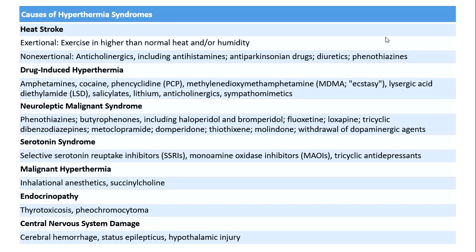Certain conditions predispose patients to hyperthermia. Heat stroke is a major environmental disease of two types: exertional, in which healthy people perform strenuous exercise in a hot or humid environment; and non-exertional or classical, in which people with impaired heat dissipation — for example due to anticholinergic drugs, anti-Parkinsonian drugs, diuretics, or dehydration — develop elevated body temperature even without physical activity when exposed to heat.